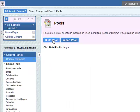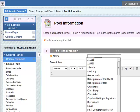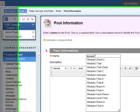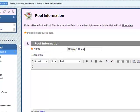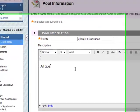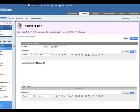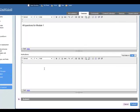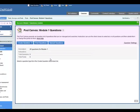We need to build a pool and give it a name. So let's say this would be module one questions, description all questions for module one. You can put instructions in there but it's probably not necessary, and then you can click on submit. So we've added a pool canvas for all the module one questions.